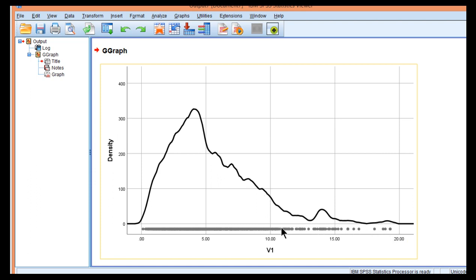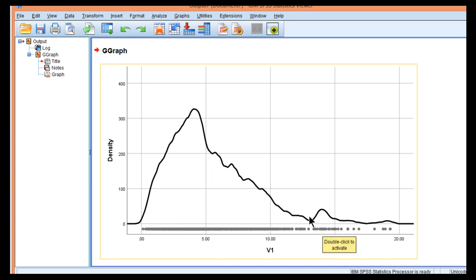And also now you can see the points which are the observations associated with the variable. You can see there's a lot of observations here and then it kind of peters out. You can see the bunching up here consistent with the kernel density function, there's the bunching up of the observations here based on the points.